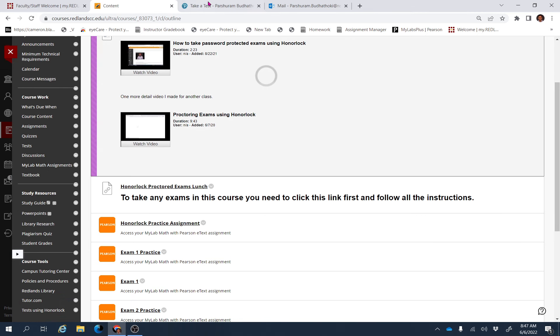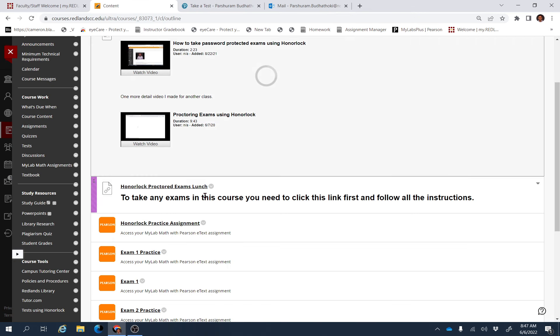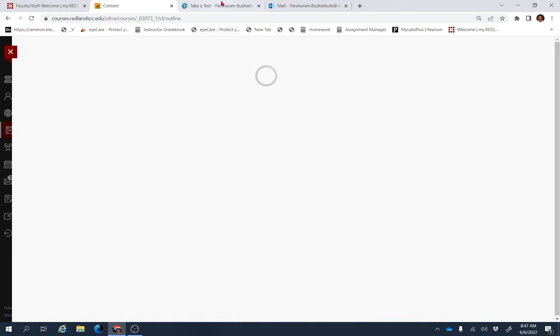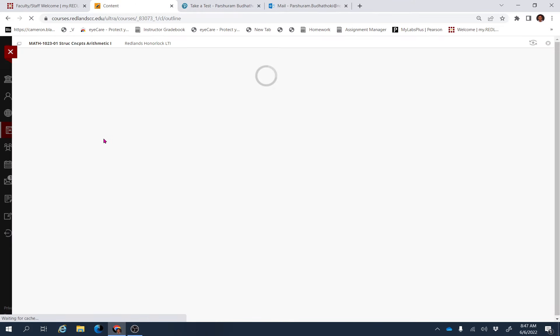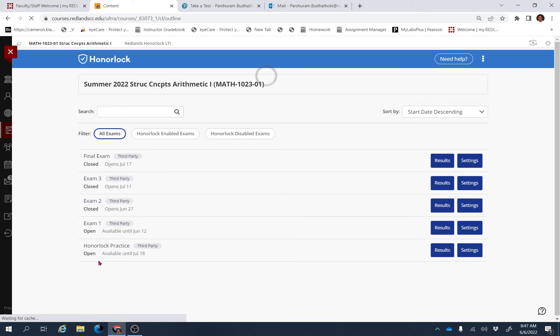To take this type of test, just click the link—the Honorlock Proctor Exam Launch. You have to click the link here. Just open this window and click that link. When you click the link, you will be able to see the assignments available.